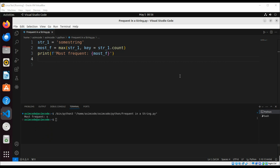If there is more than one most frequent item in the string, the max function will return the element that comes first alphabetically. We can also use the counter class from the collection module.